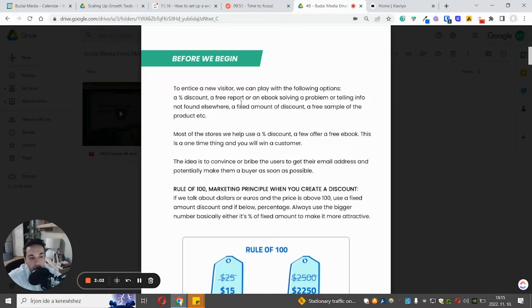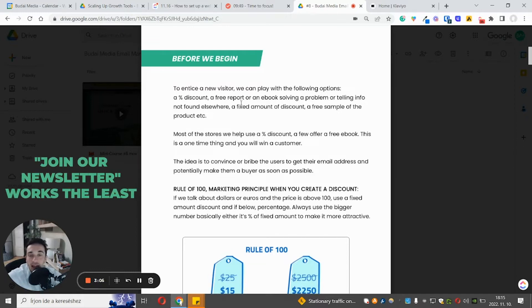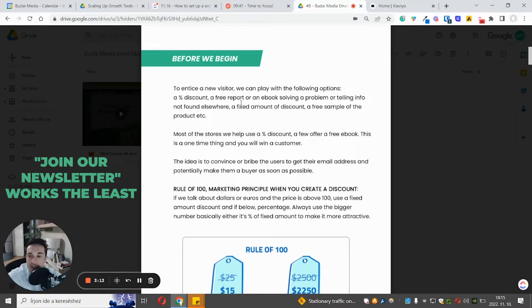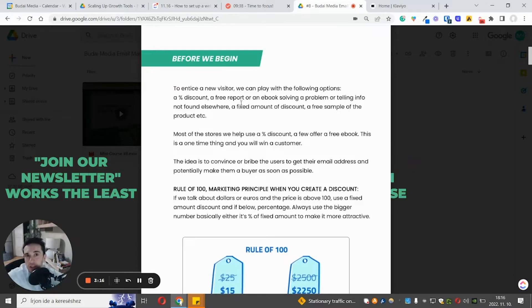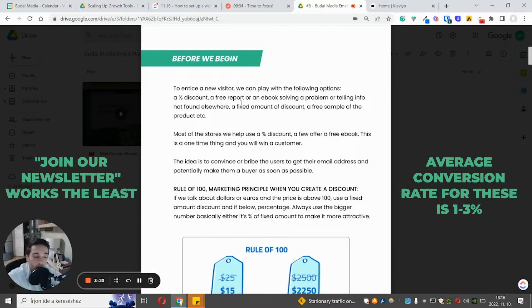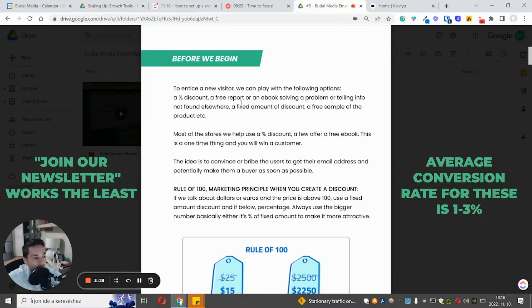What works the least: if you tell people that join our newsletter because you will get updates and fresh offers or whatever. So basically you offer them news and updates about your company. The average conversion rate for that kind of signup forms is just a few percentage. One, two, maybe 3%. And it doesn't really matter your brand engagement. It just doesn't convert really well.